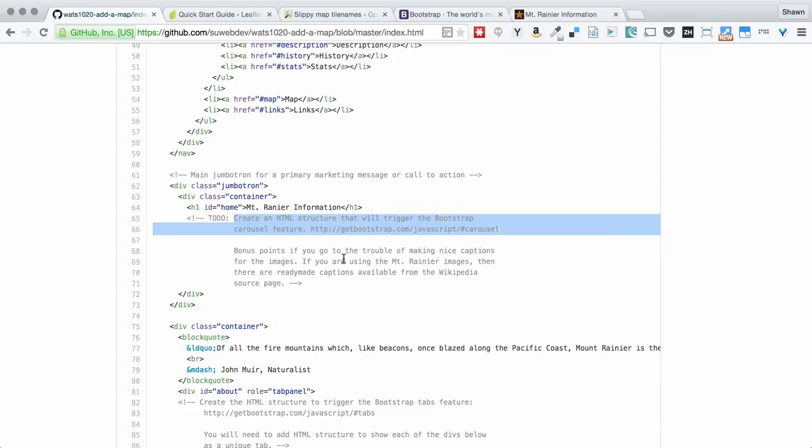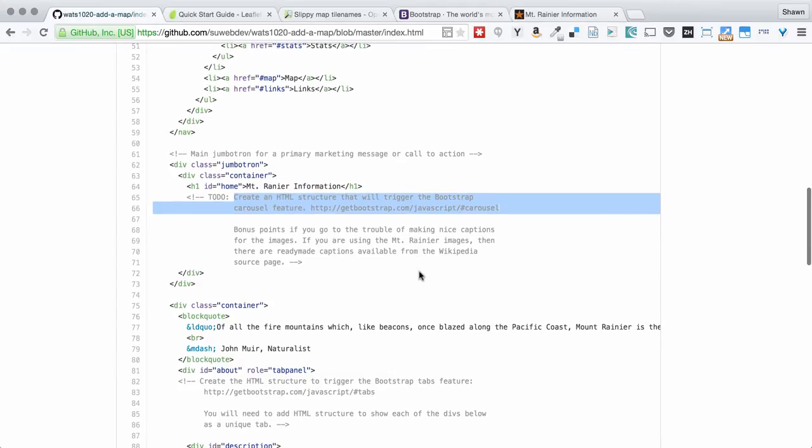You can also go to the Wikipedia page. You could look up those images which are all linked on the Wikipedia page about Mount Rainier, and you could add captions and headings and things like that to even further enhance the carousel.